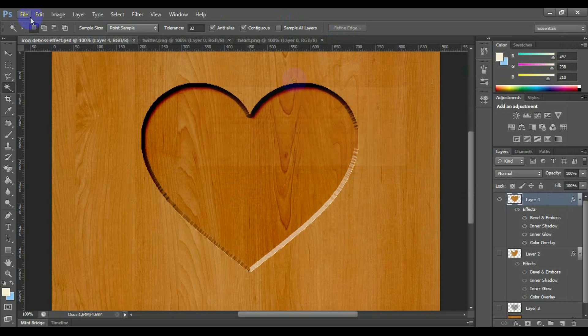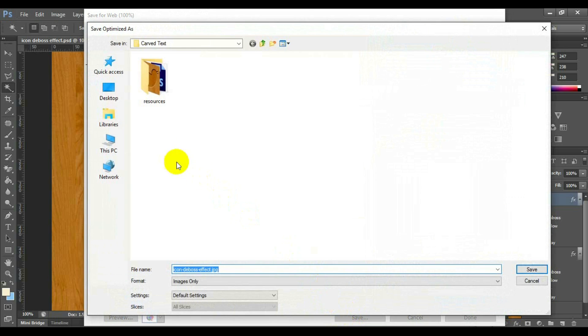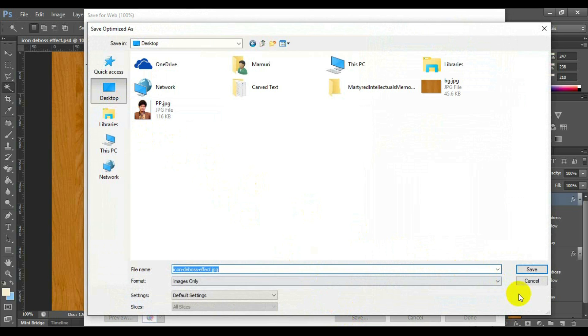Now you can save this style as an image using File, Save for Web. And select the image extension whatever you want.